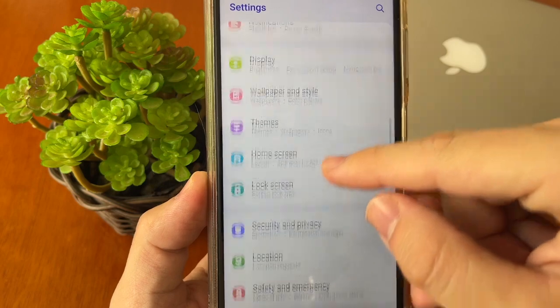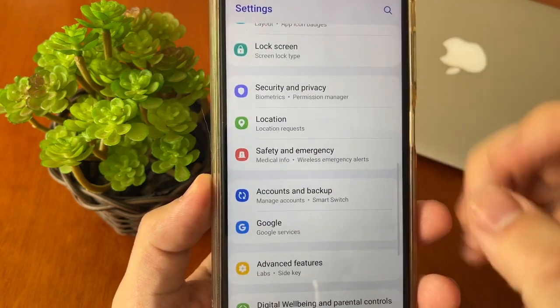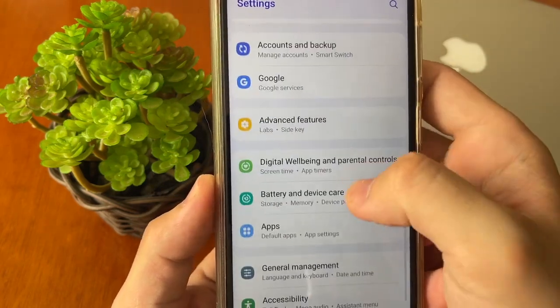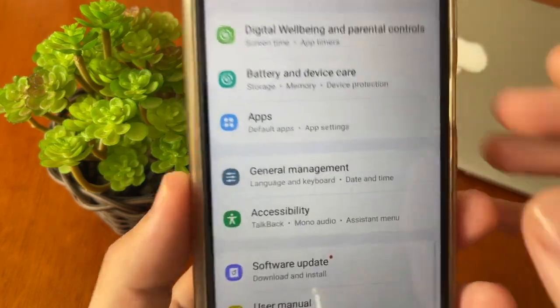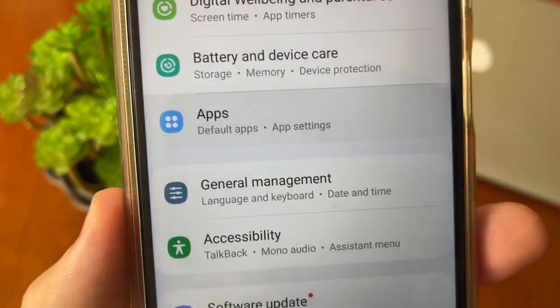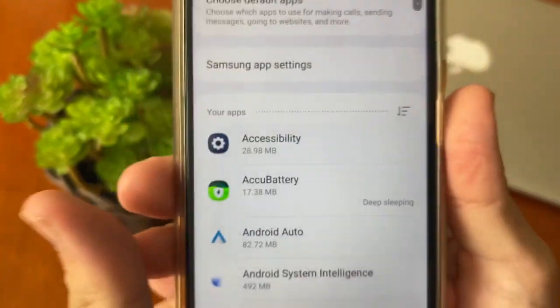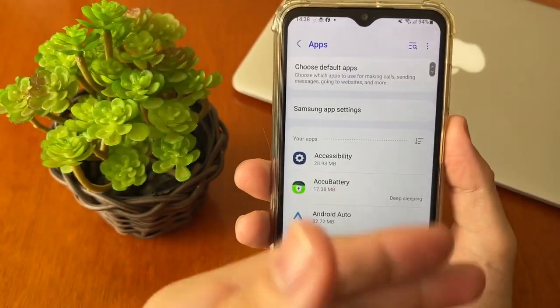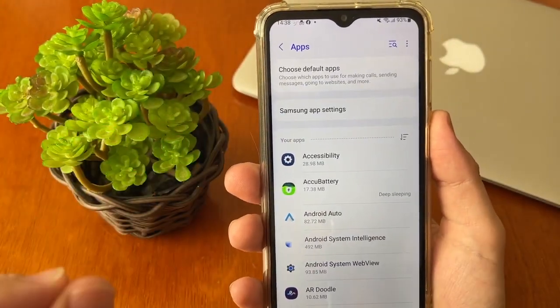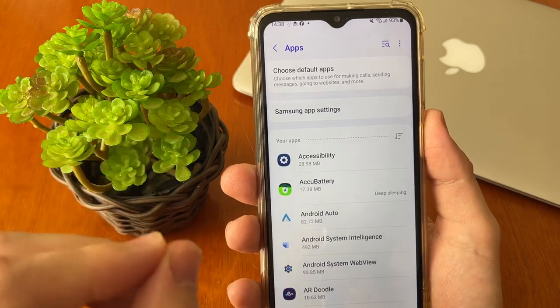Scroll down until you find the app options — applications or apps. Tap right here in apps. It will show all apps you have installed on your phone.